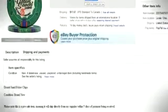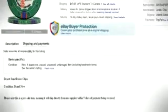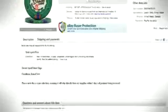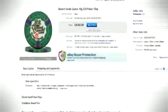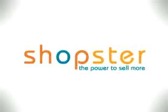To learn more on utilizing eBay at Shopster, watch the next video on Shipping a Purchase. Thanks for watching, Shopster, the power to sell more.